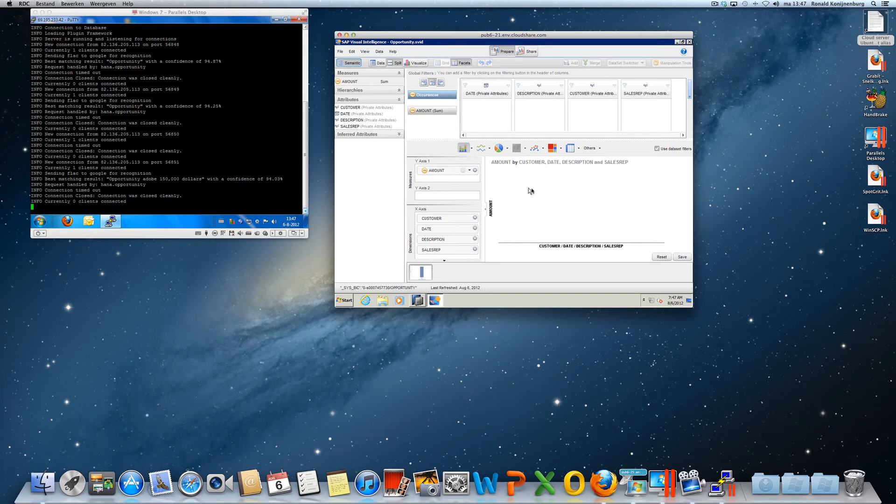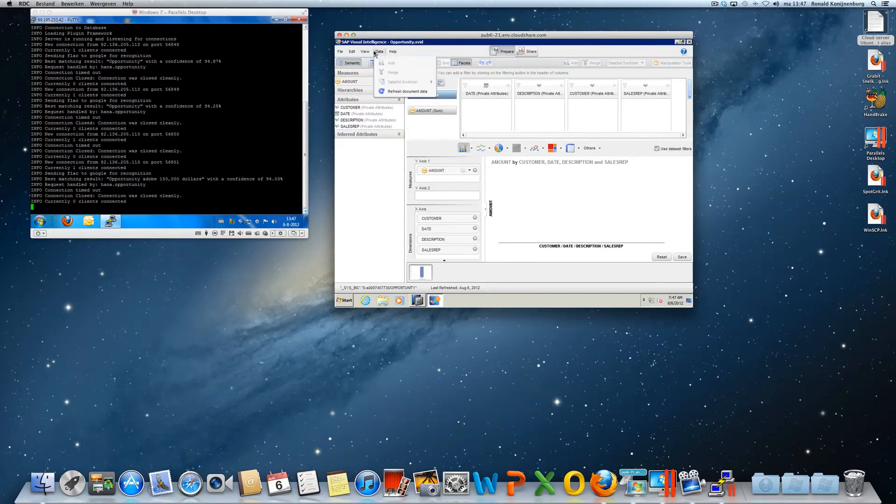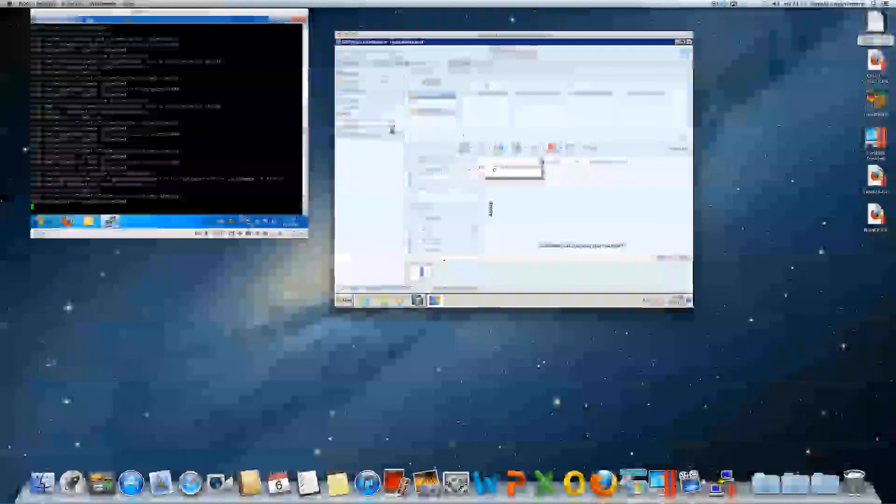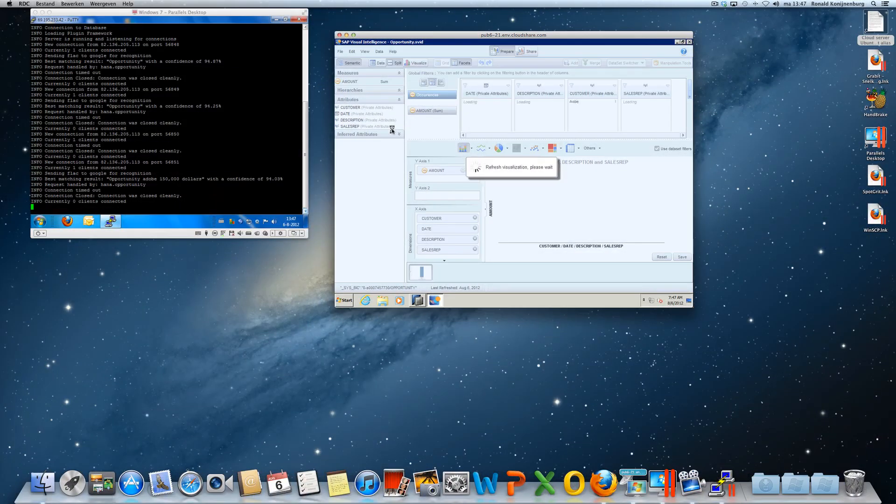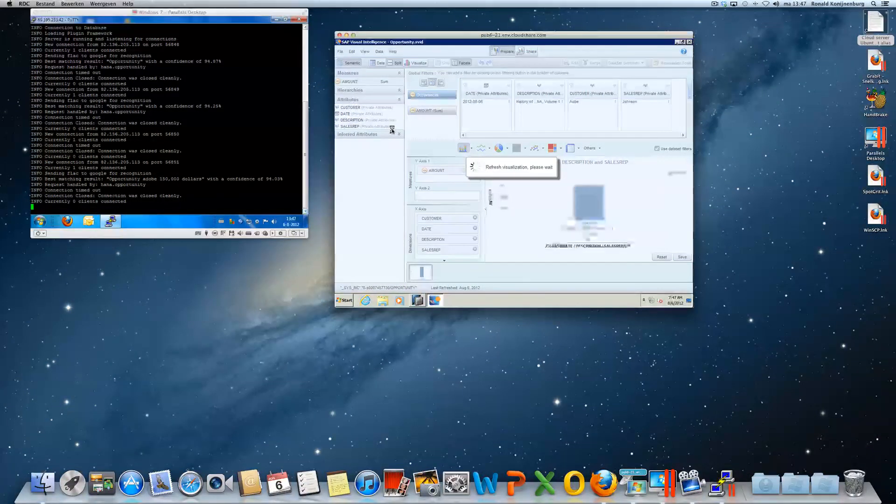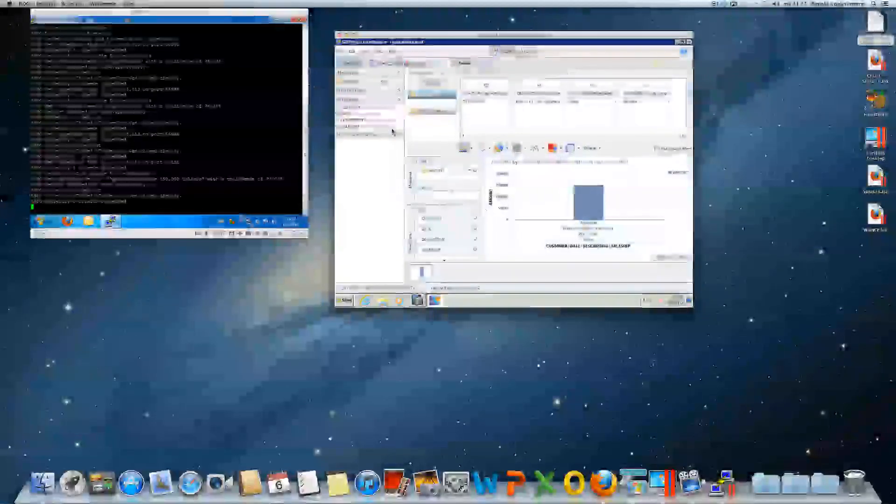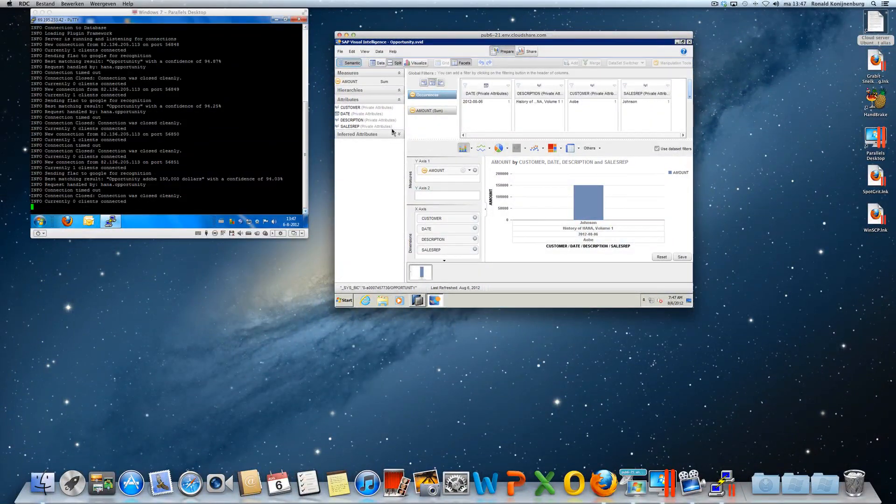So on the right hand side, now if I refresh my Visi document, I should have one opportunity. And there he is.